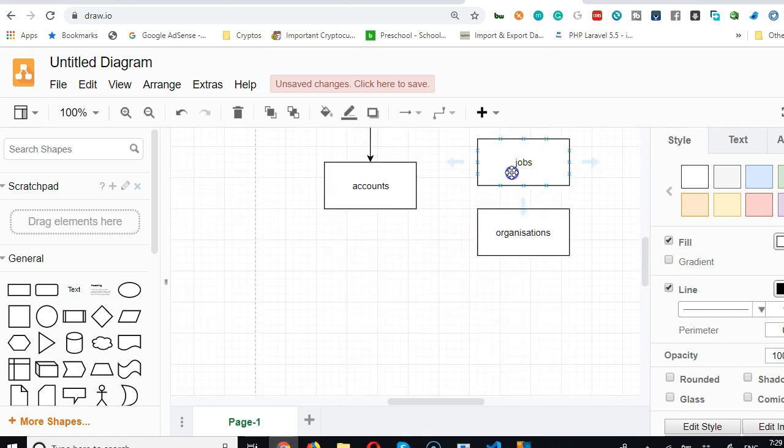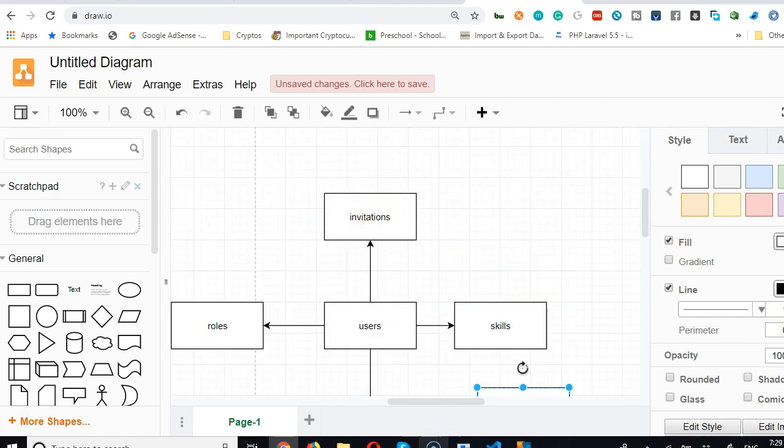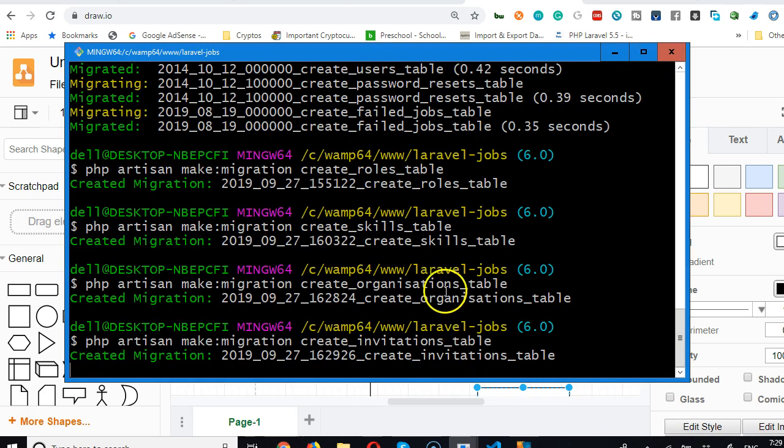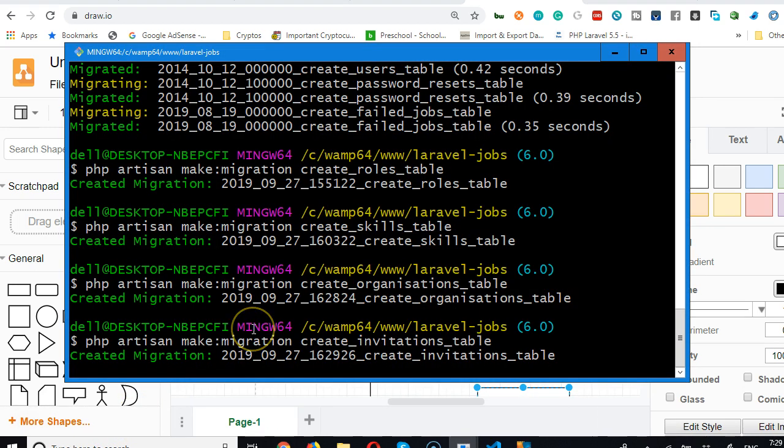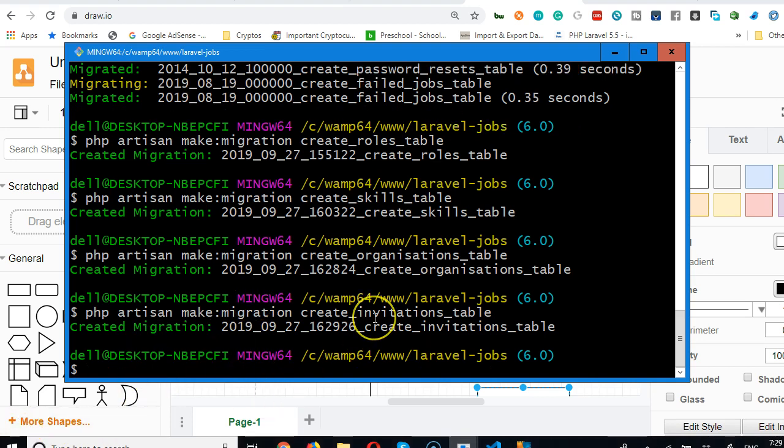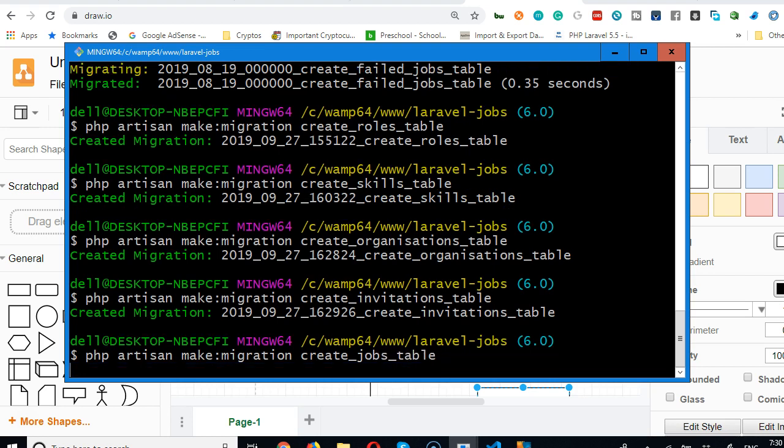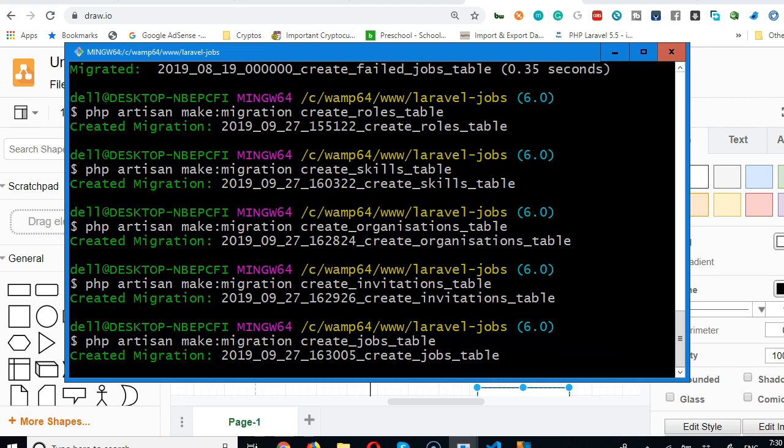Finally we're going to have jobs table and the accounts table. So right here, sometimes this thing takes a few seconds to create, so we're going to do the same thing. Up arrow back and we create jobs.